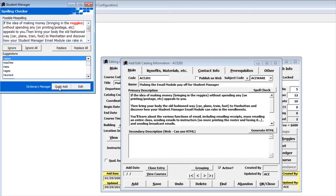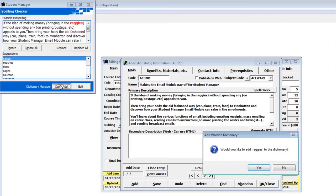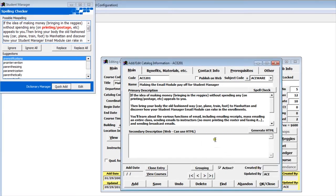So we use the term Reggie's all the time, so I'm going to add that word to our dictionary. And then it's going to ask if I want to add that word, yes.